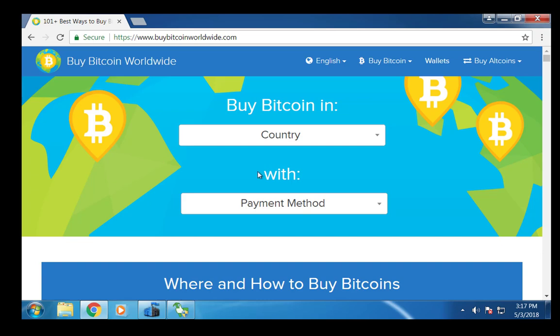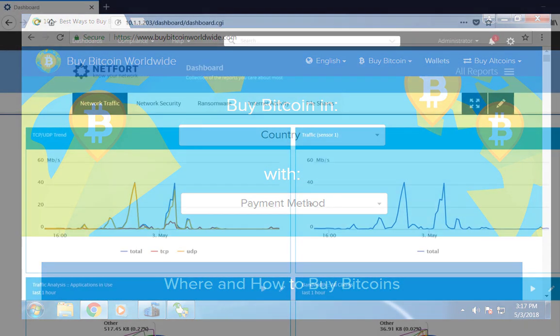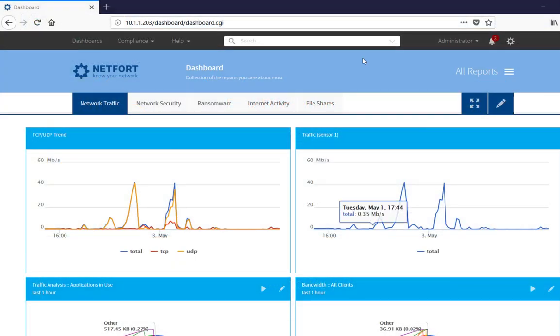So what we are going to do now is we are going to get onto a Languardian system and show you how you can detect Bitcoin type cryptocurrency mining on your network using network traffic analysis. Okay, I am logged on to my Languardian.